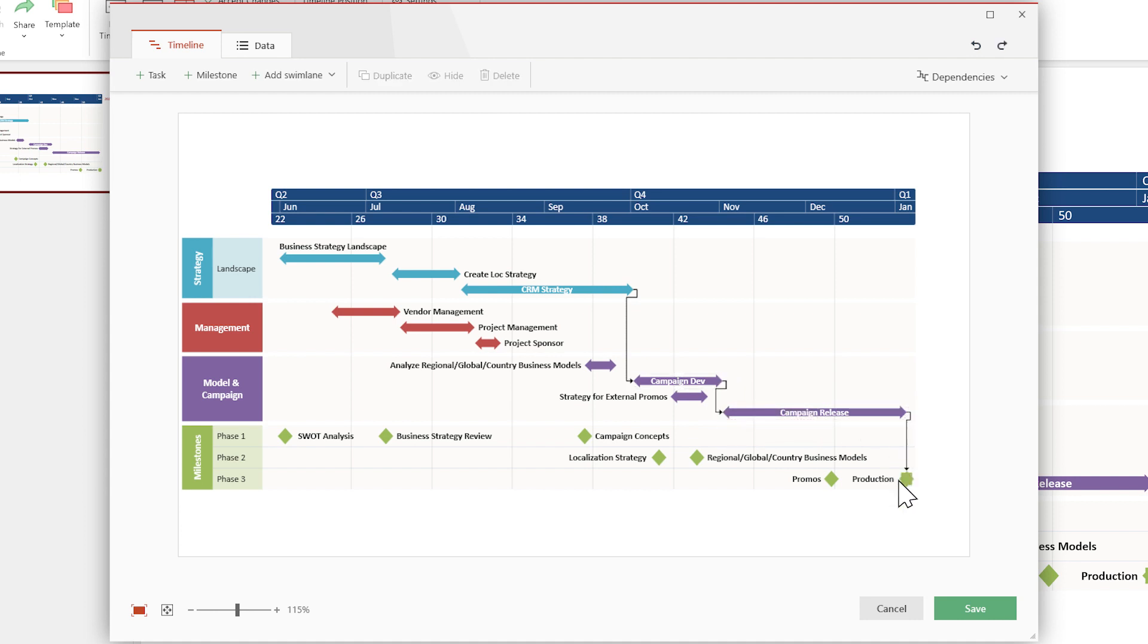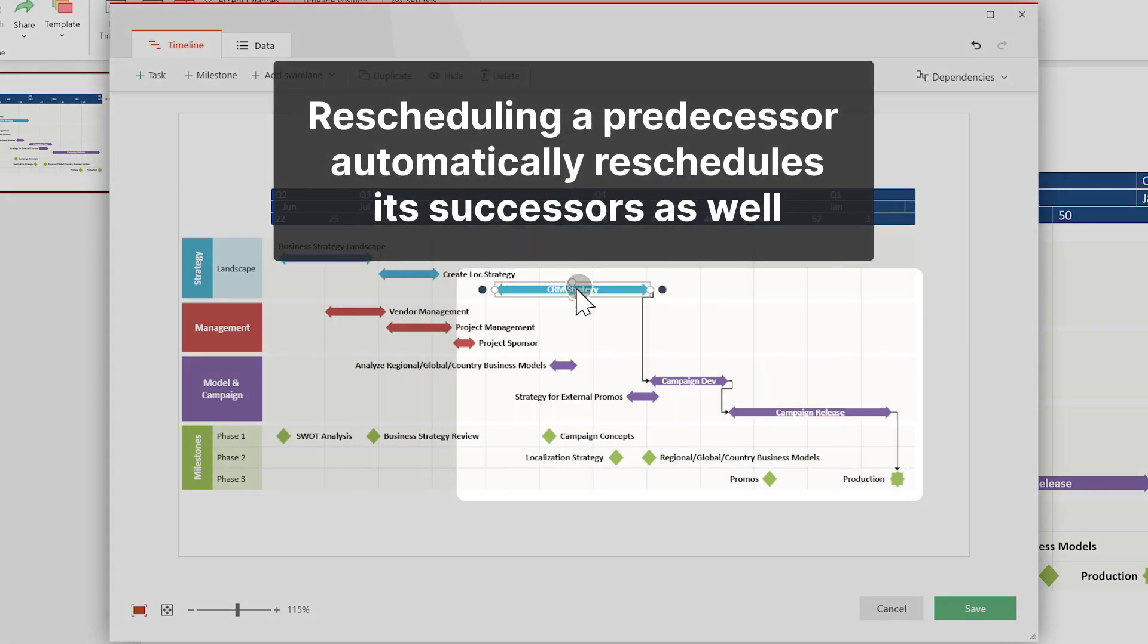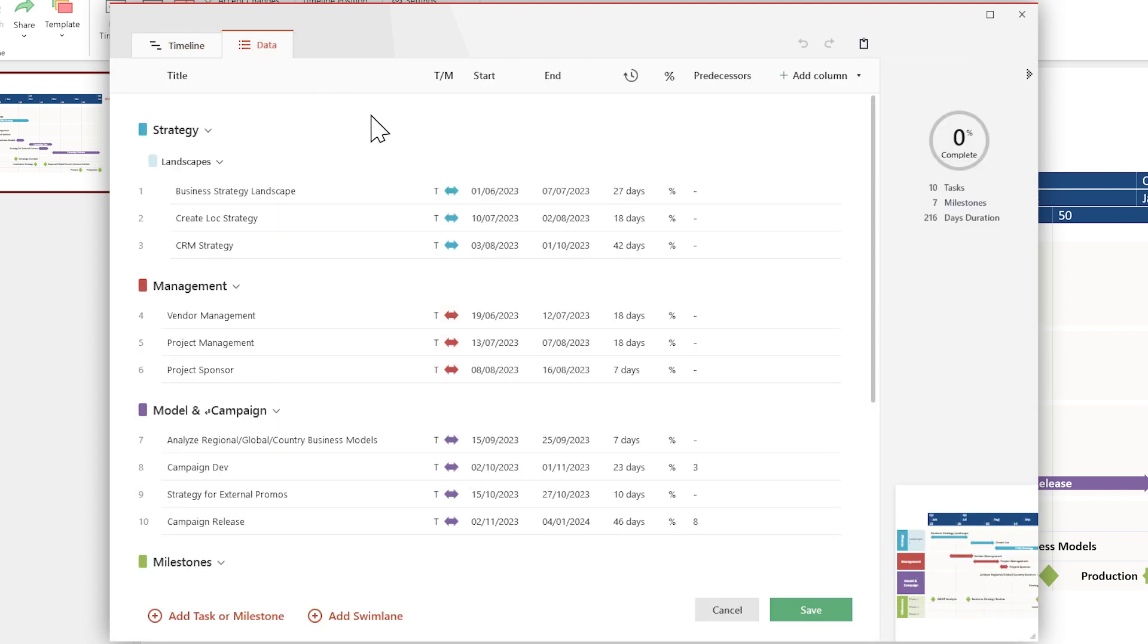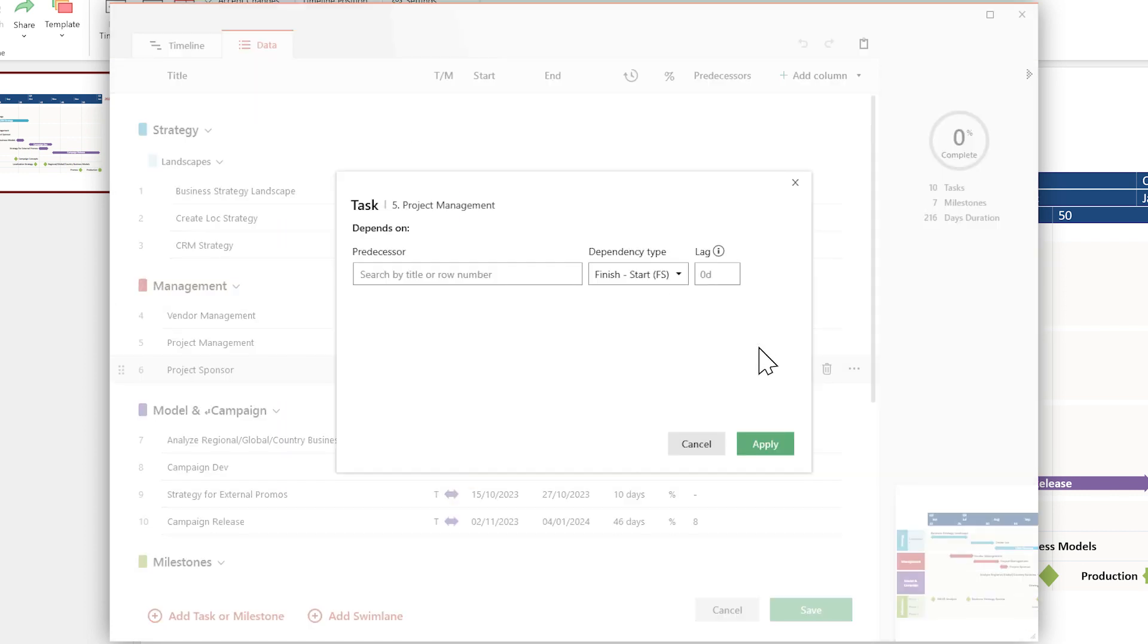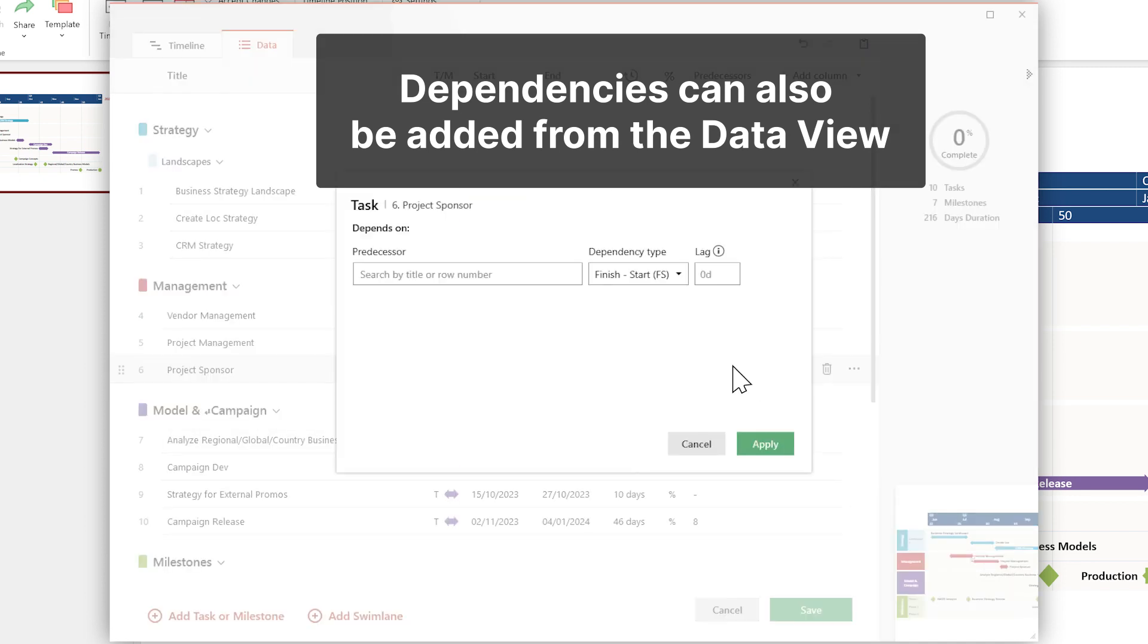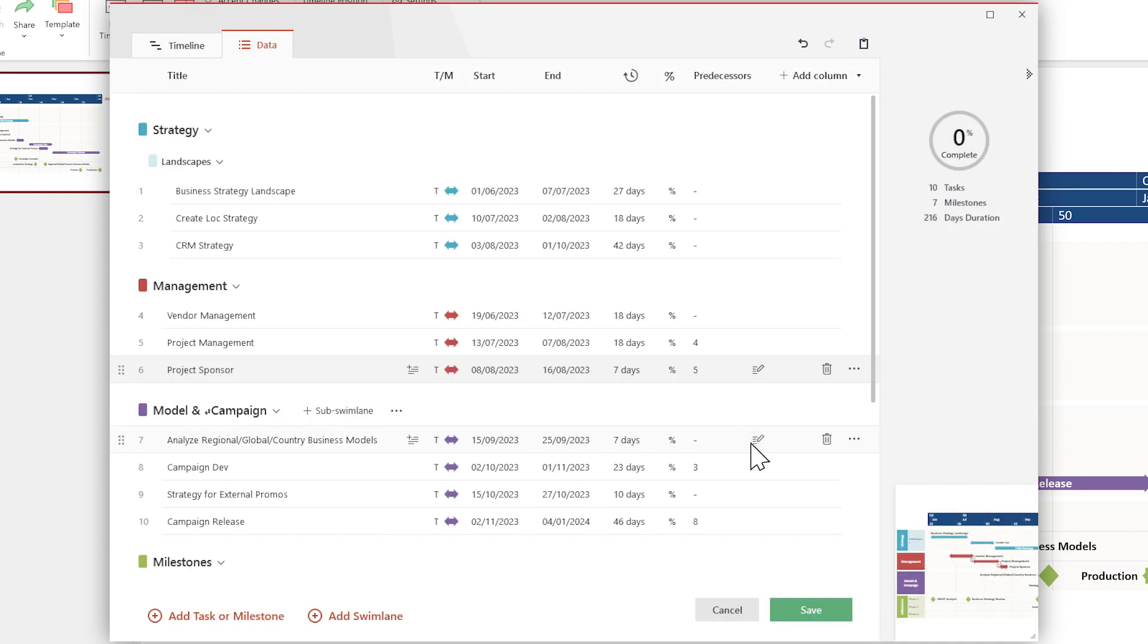Once two items are linked, rescheduling a predecessor automatically reschedules its successors as well. Using the timeline view is the most intuitive way to add dependencies, but you can also do it in the data view. Check out our support article on dependencies for more details on this.